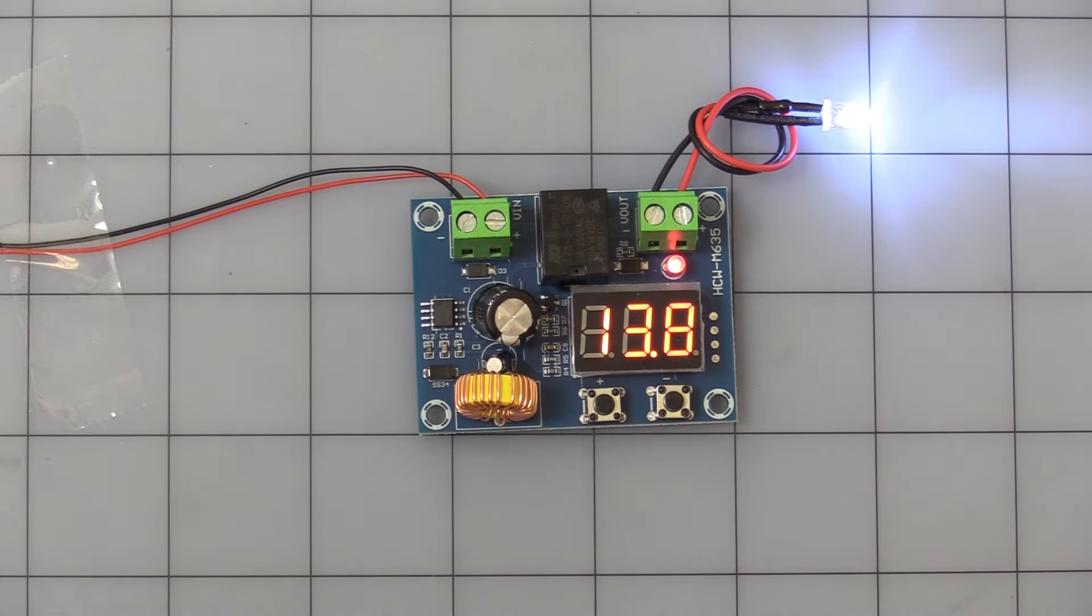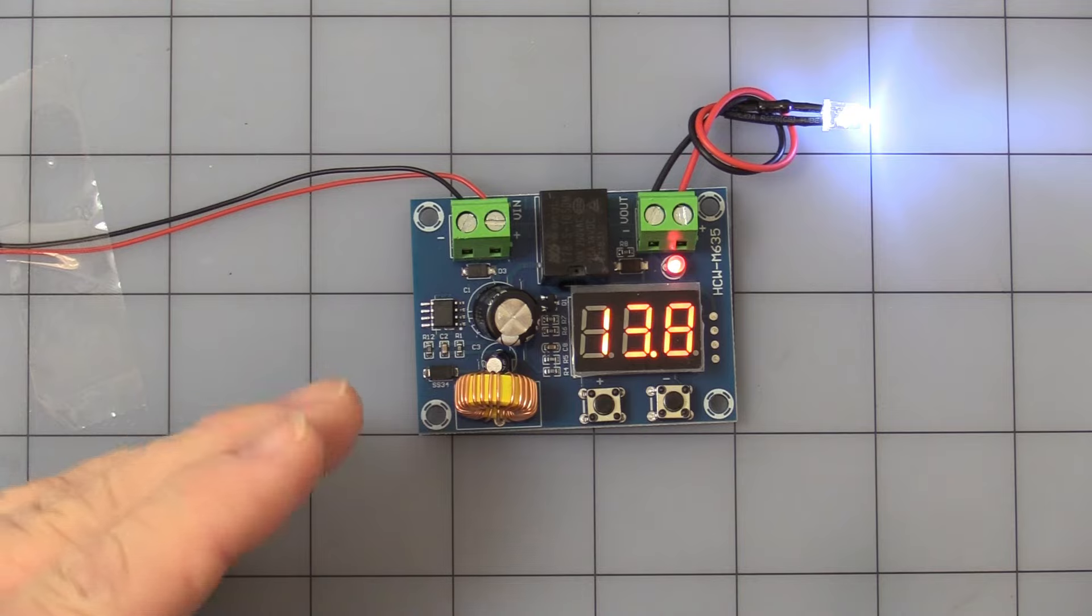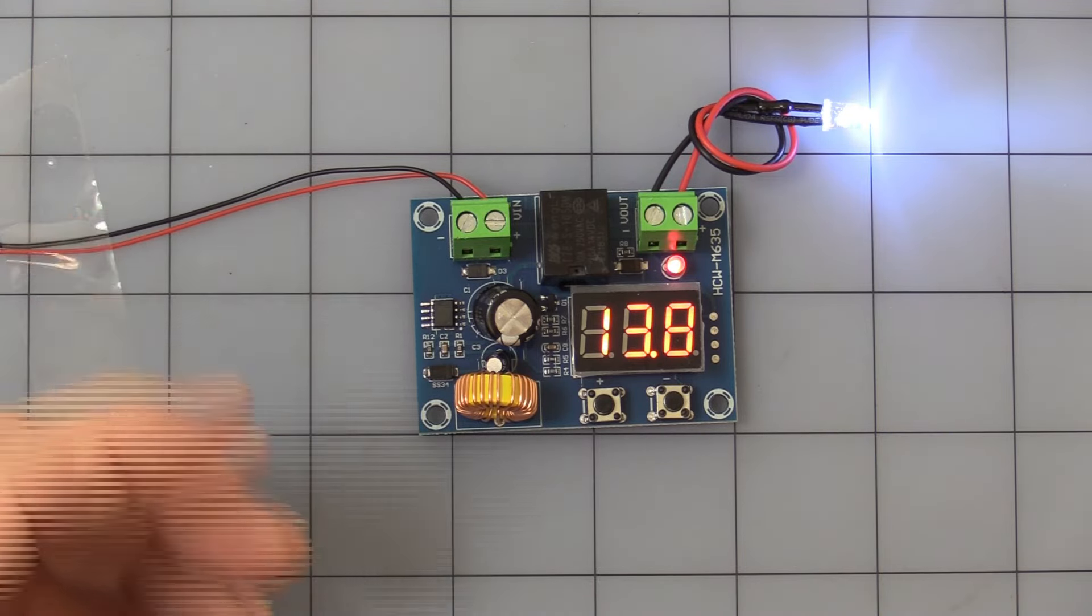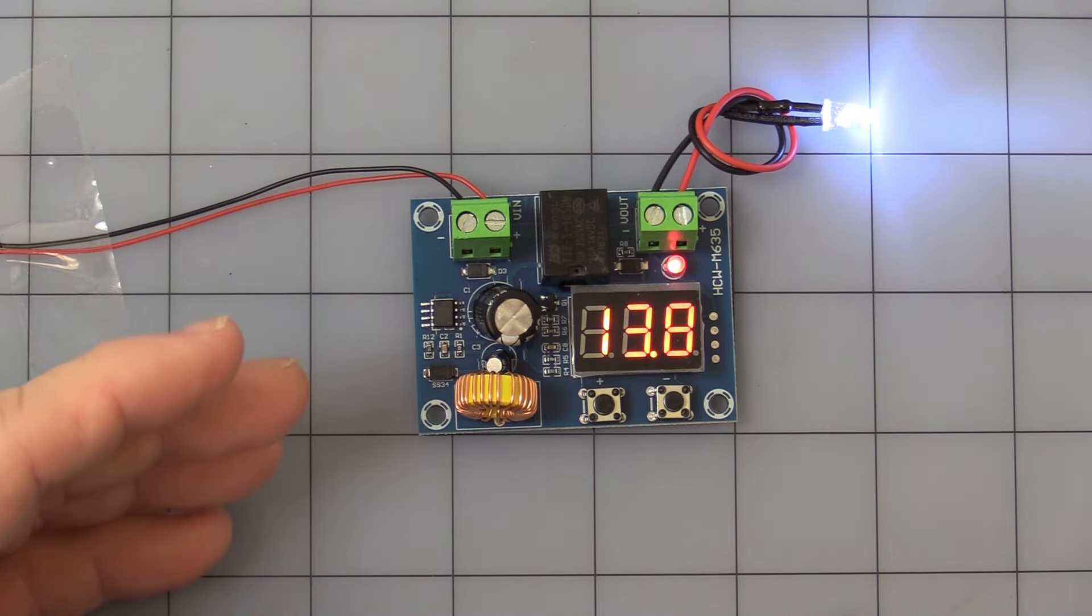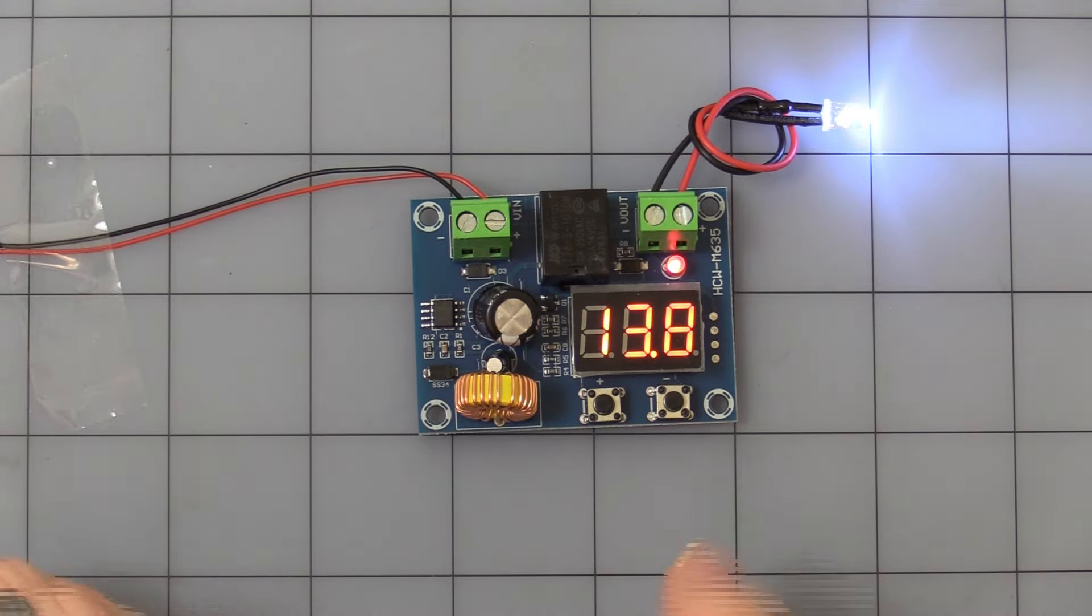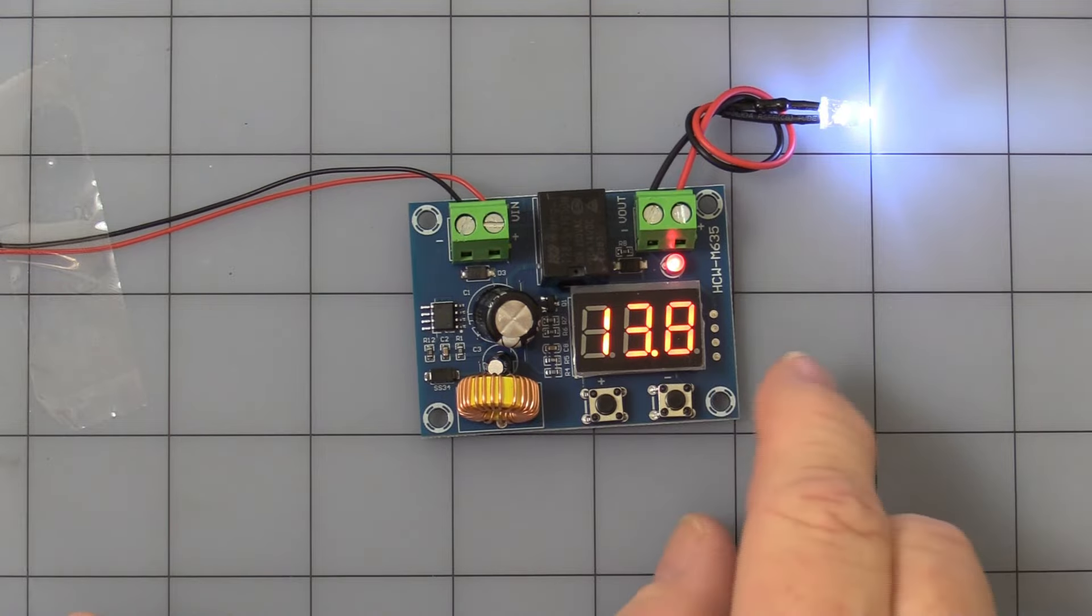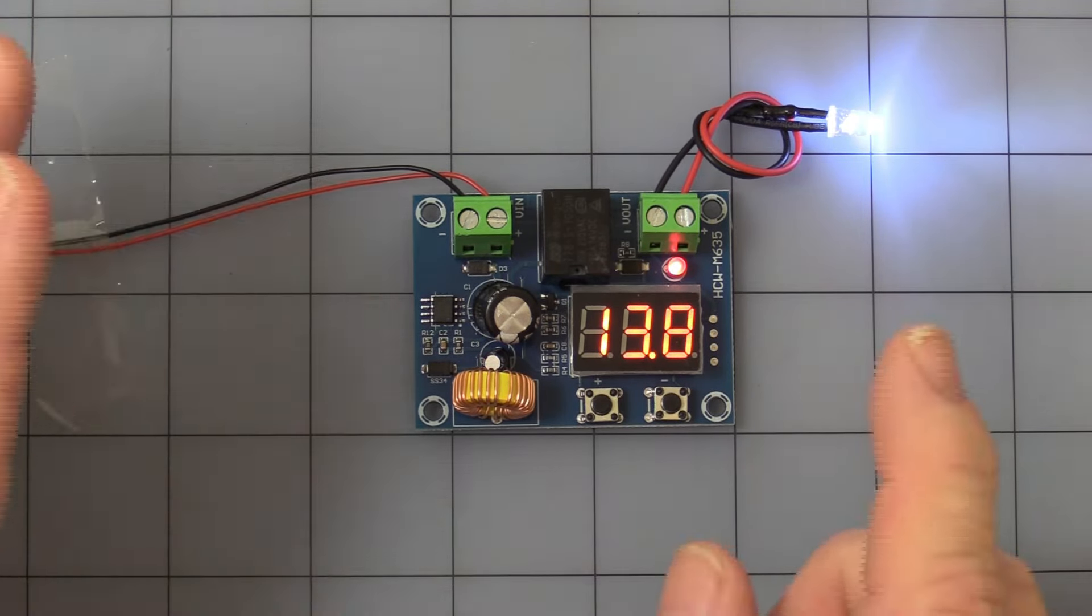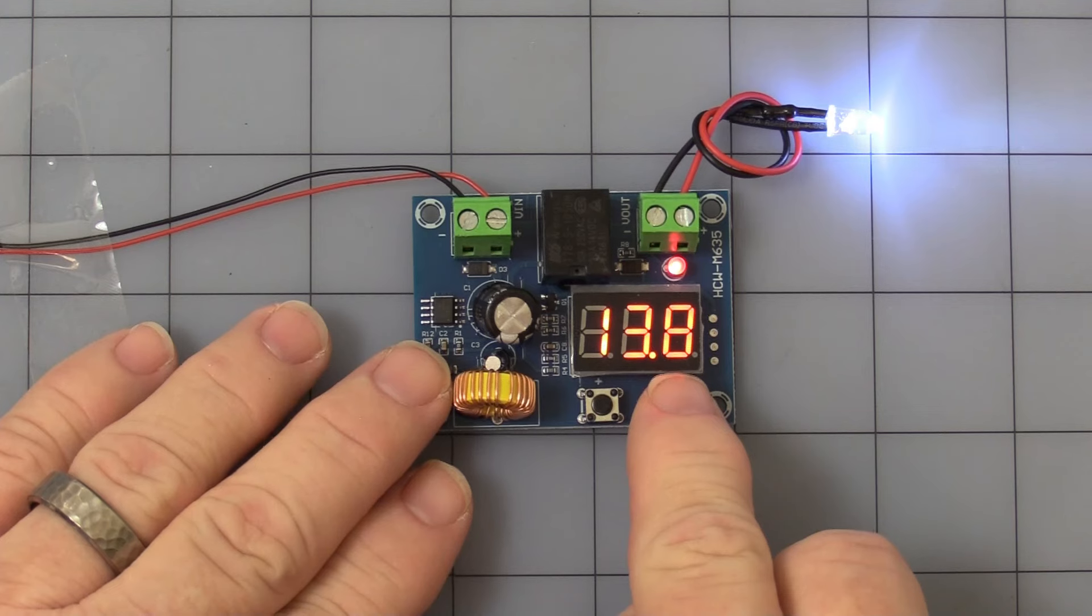And then the last mode is the time mode. Now this is whenever it shuts down, you can have it not turn back on once it gets back to the acceptable range for up to, it says 10 minutes. But I actually played with it and it set, it went up to 60 minutes. But that's what the factory says, 10 minutes. So we're going to stick with 10 minutes.